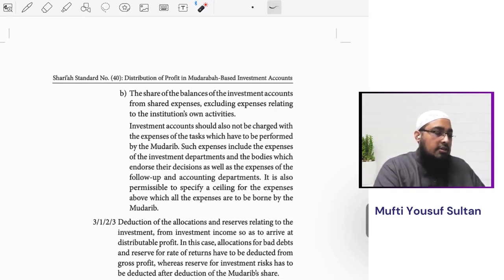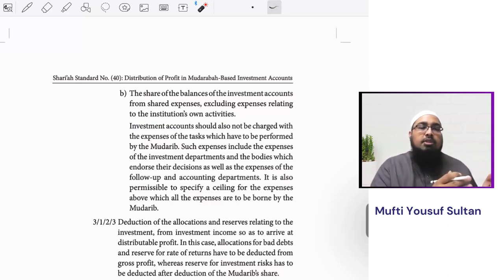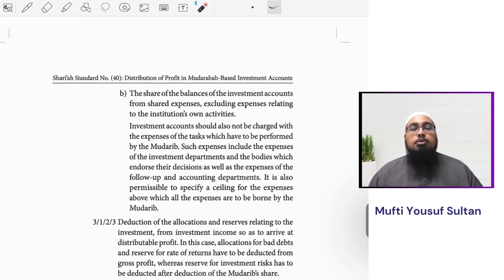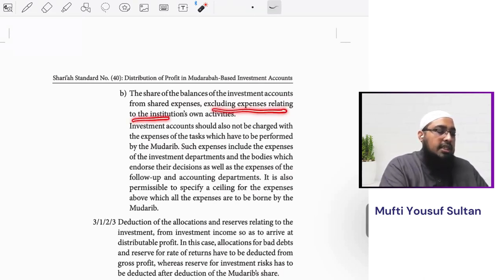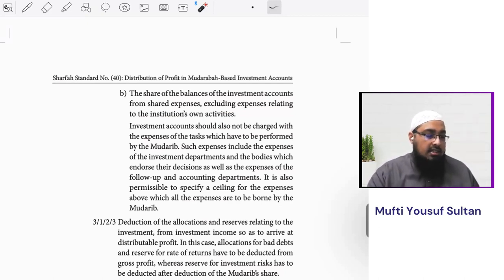There could also be some shared expenses. For instance, a financial institution may have several deposit pools — one is a mudaraba investment account, others are different pools — and all pools are given some shared services. Those shared expenses can be proportionately considered as expenses to this mudaraba investment account, however excluding expenses relating to the institution's own activities, because those are indirect expenses. Indirect expenses cannot be considered as an expense to the mudaraba.